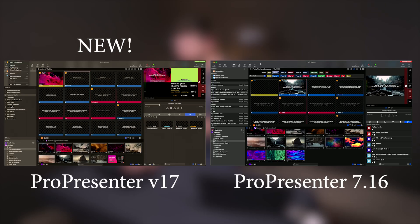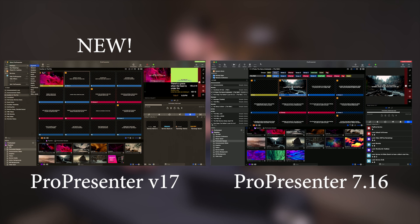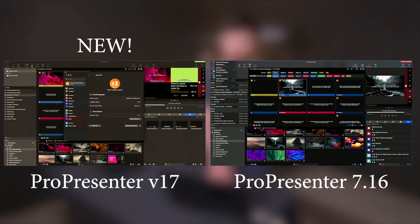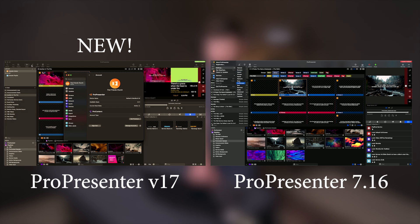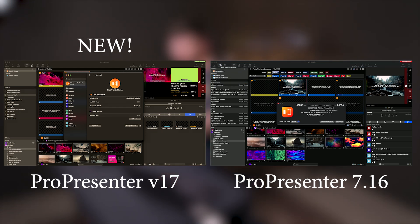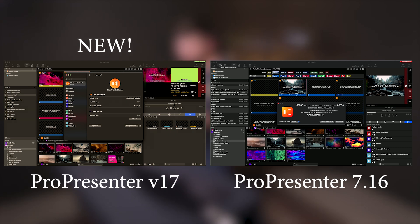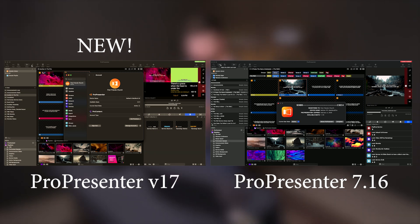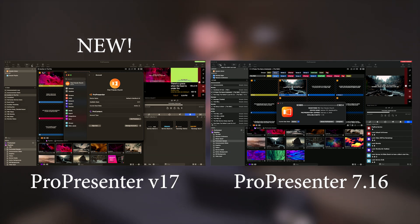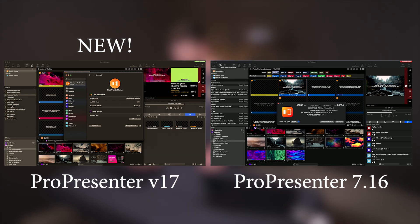I'm going to open up ProPresenter. Let's go to settings and account which is the first piece of information. On the old setup I'll go to registration and you can see our code, who it's registered to, the device name, the expiration date. Over here you can see the name of the computer, the amount of seats left and you can activate and deactivate just like on the old system.